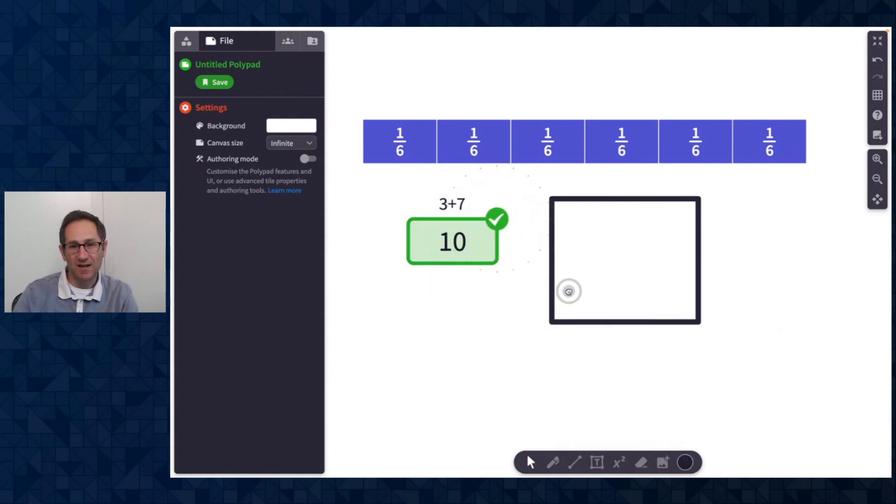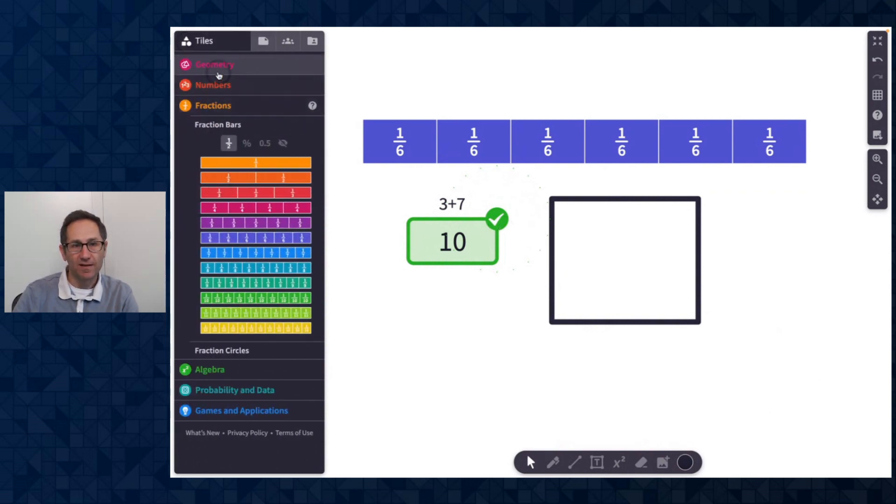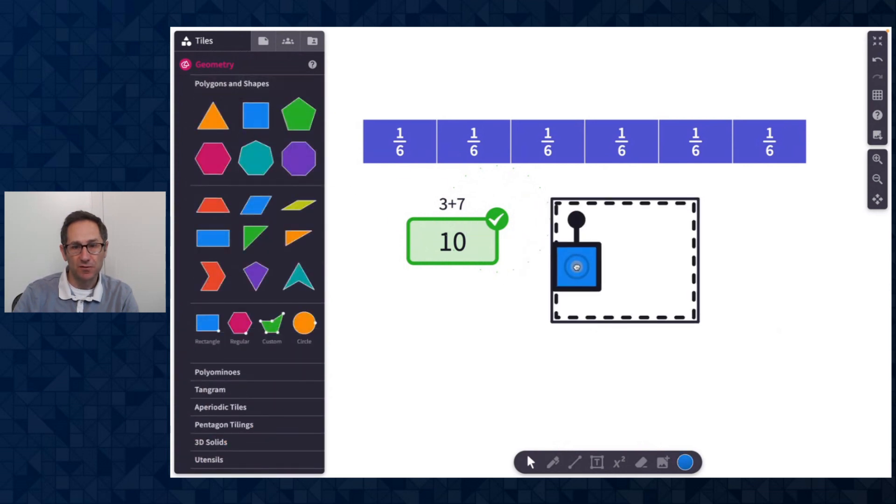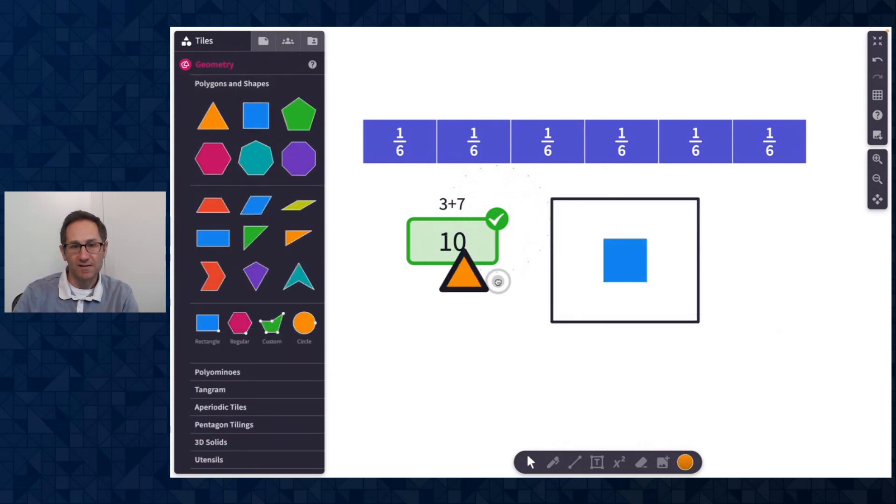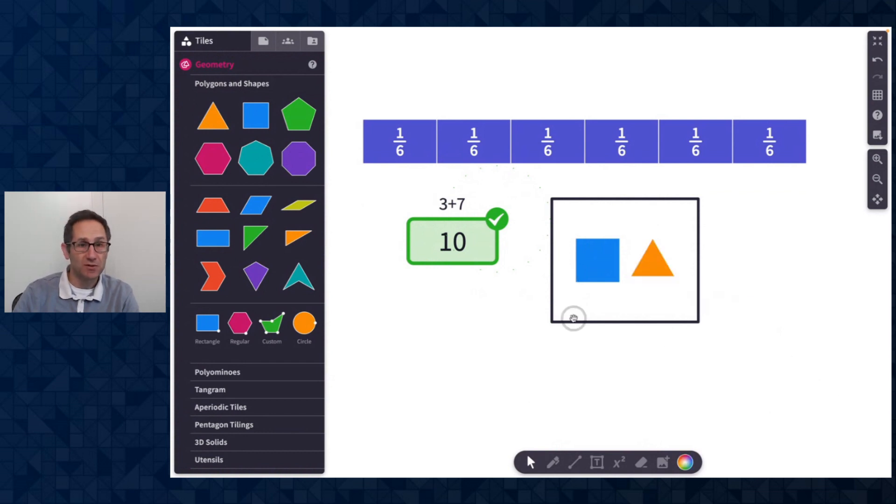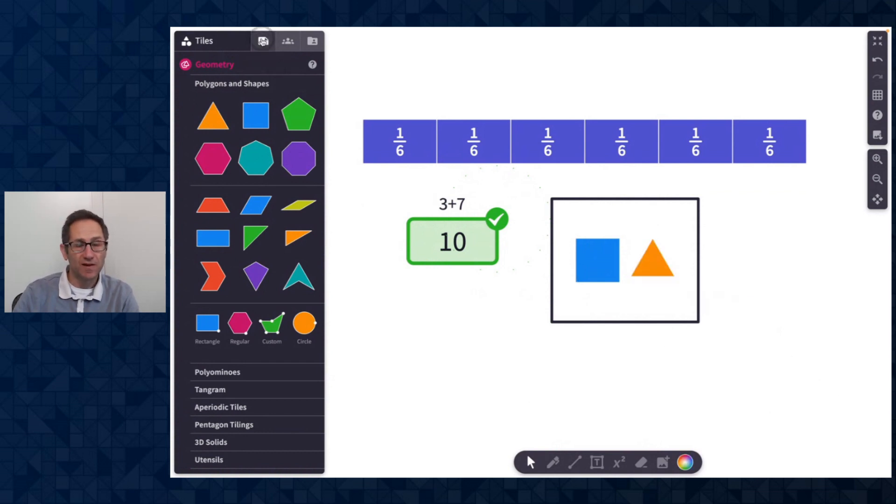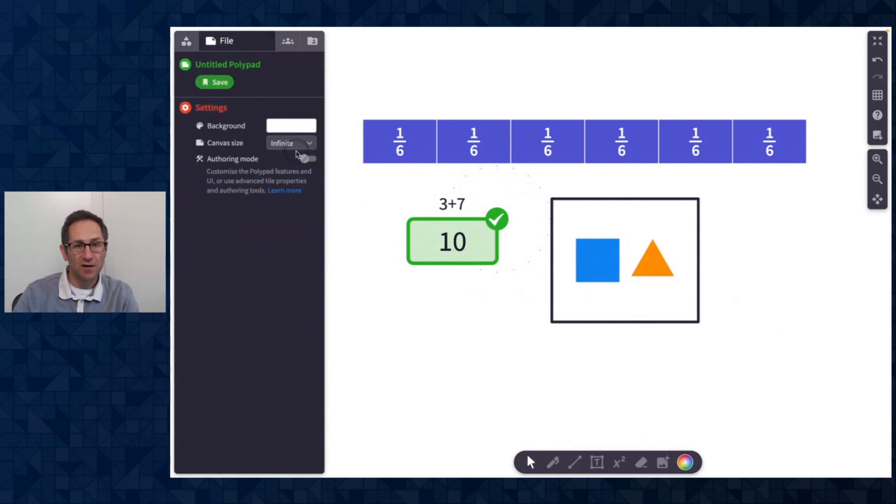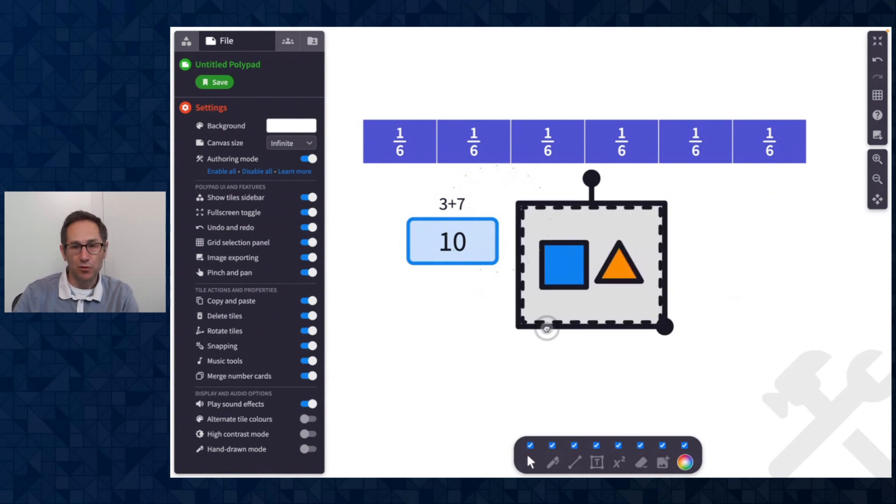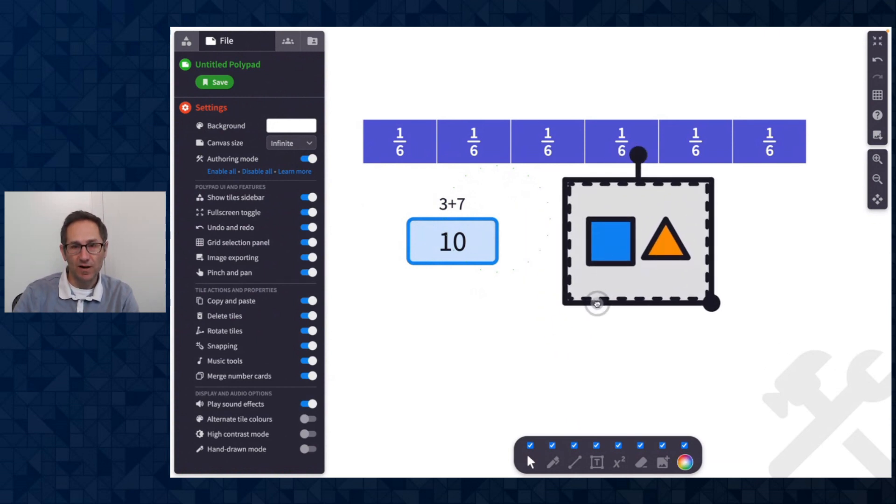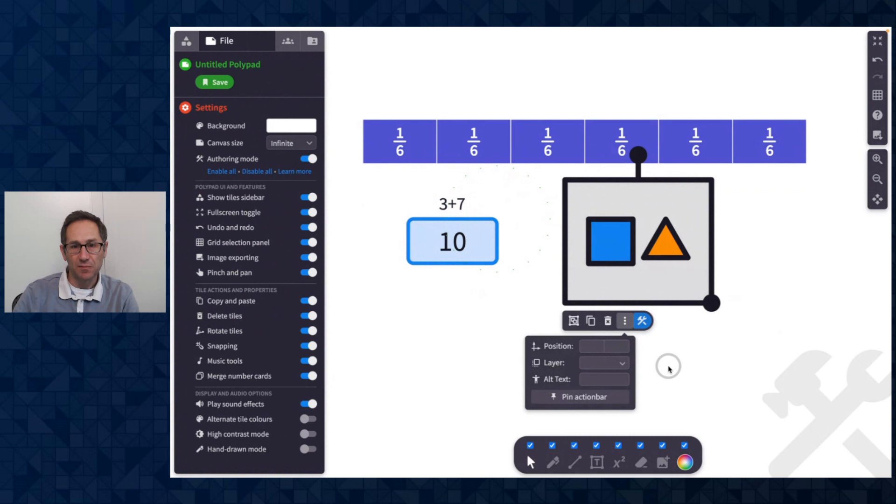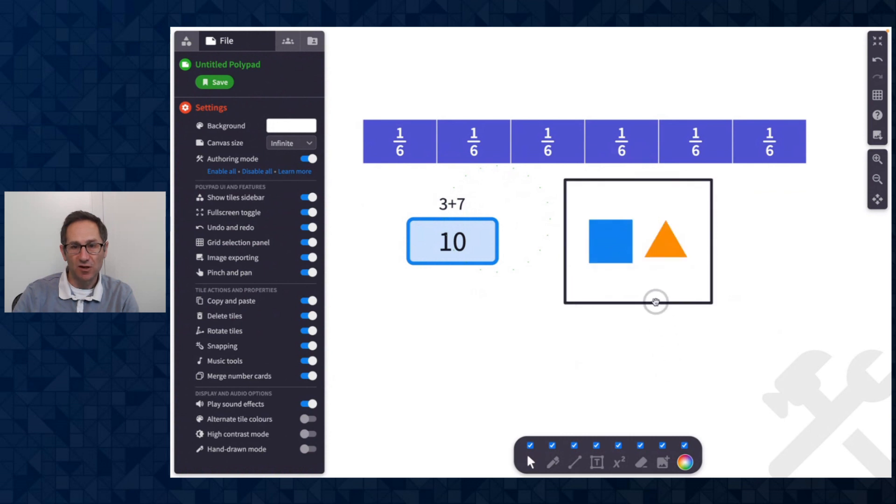And this is the drop zone tile where I can add tiles into the drop zone and it'll organize them in the drop zone. And so if I go back into authoring mode, now I can move the drop zone around.